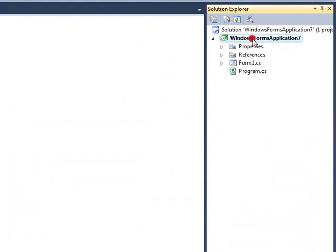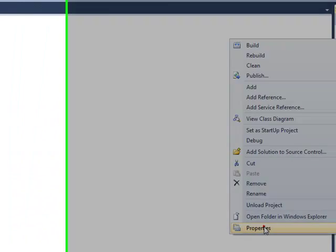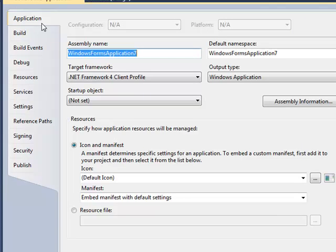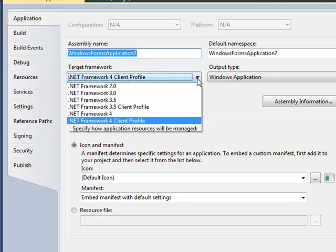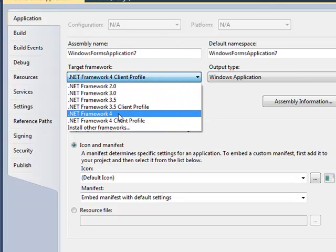To do this, select the project properties by right-clicking on the project and select properties. Under the application tab for C-sharp application, we set the target framework property to include the full version of the .NET Framework.